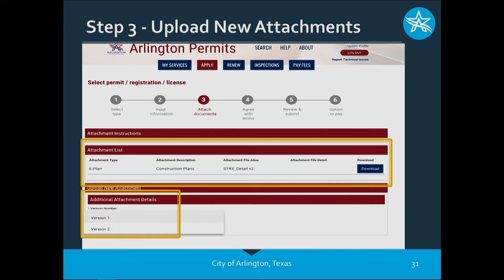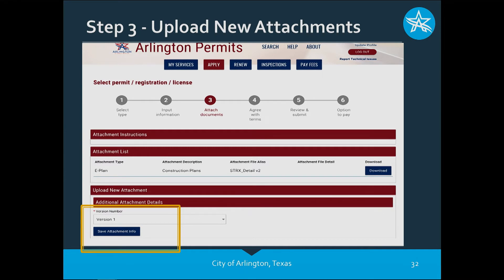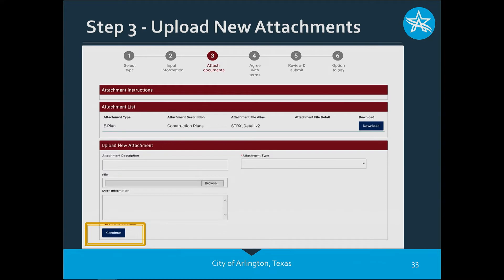You'll also see an attachment list box showing what you've just uploaded. Next, select 'Additional Attachment Details' and save the attachment info. If you have any other supporting documents — such as calculations, asbestos surveys, or other materials that are not the construction plans themselves — now is the time to upload those. Select the attachment type 'Miscellaneous' so we know those are not to be pushed over to our ePlan review. Once you've finished uploading all your attachments, hit Continue.